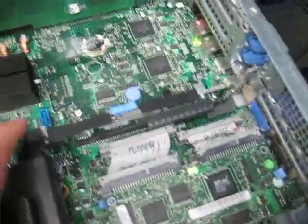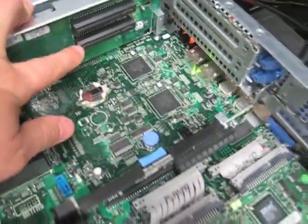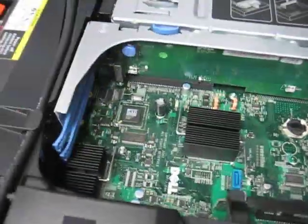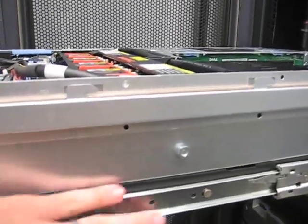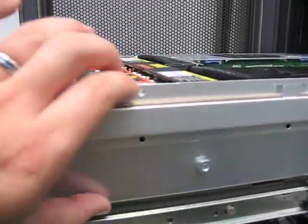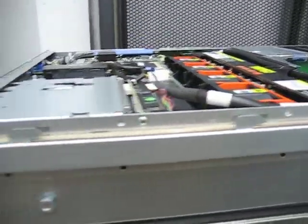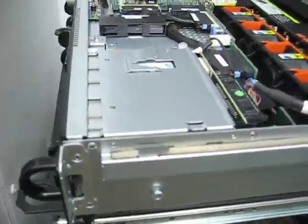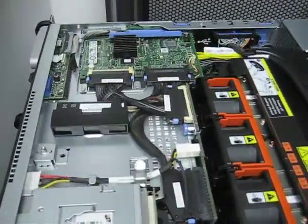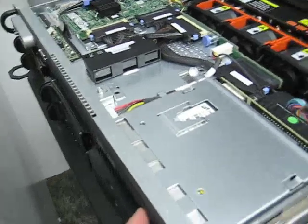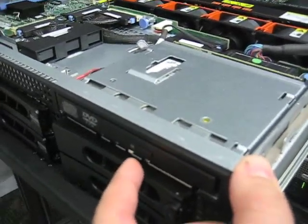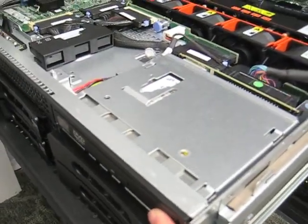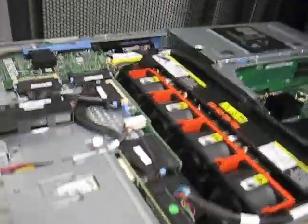We have here in the back, expansion slots. Because of the height of the server, which you can see is only two units. Ignore this. This is a shell. That's the entire thickness of this machine. In order to accomplish that, they've had to rearrange some of the components. First of all, you might notice they're using a laptop-sized CD-ROM drive. That helps cut down the thickness.